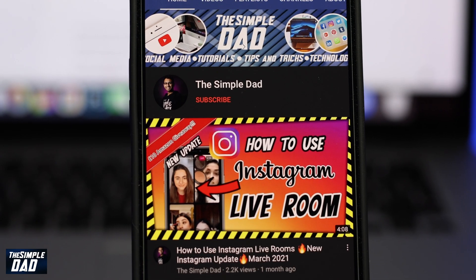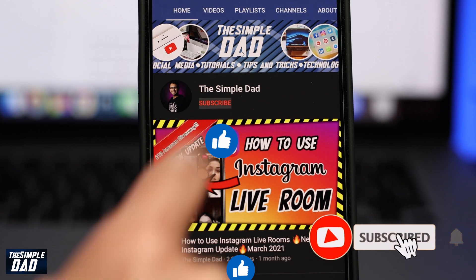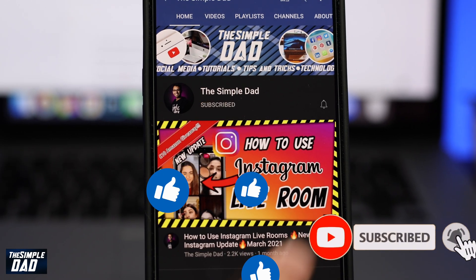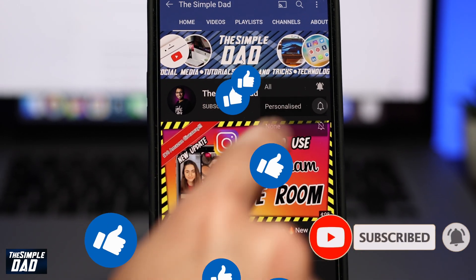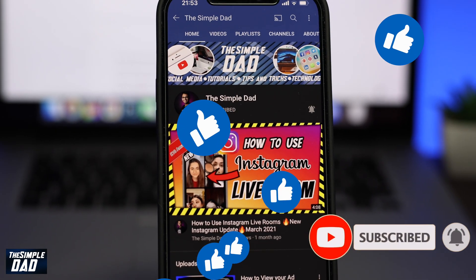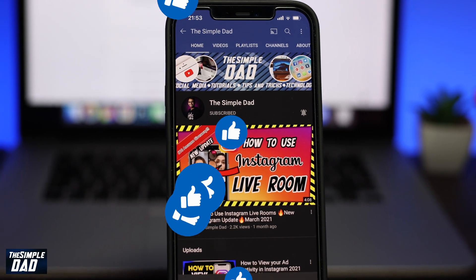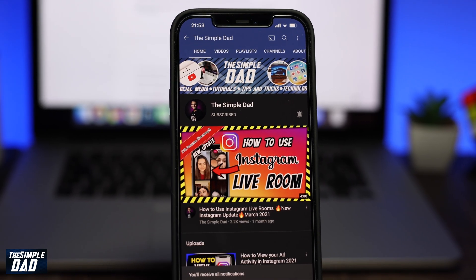Before you begin, don't forget to subscribe to this channel if you enjoy these kind of videos and turn on bell notifications. If this video helps you out then please hit the like button and let me know in the comment section down below.